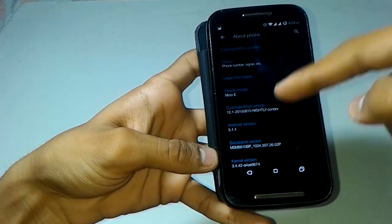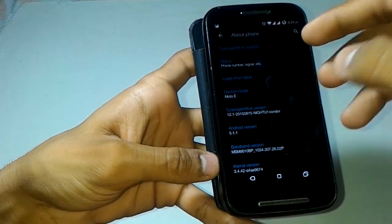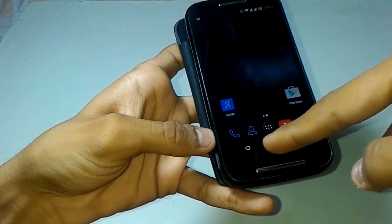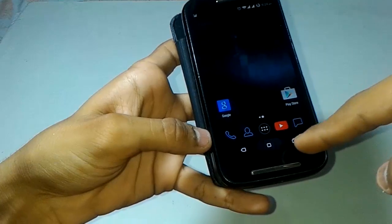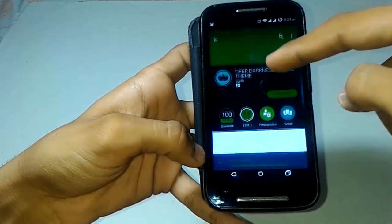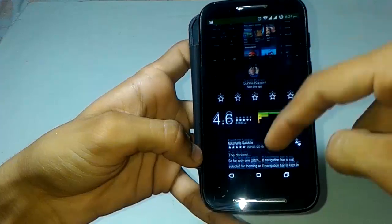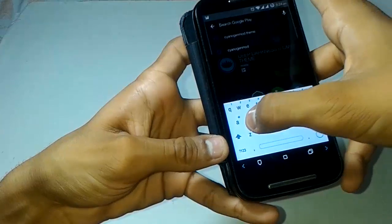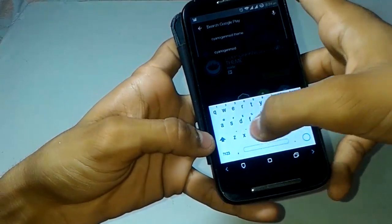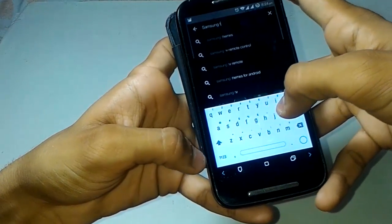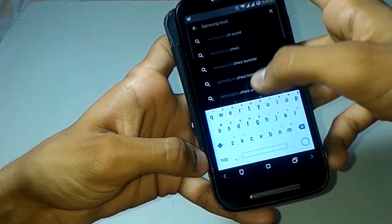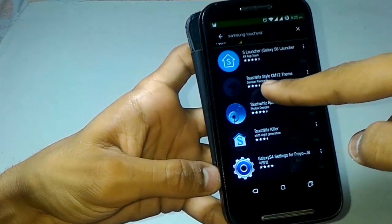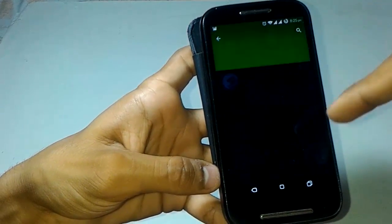Everything in the controls is the same, but the theme, darkness, and color features are all changed. The white color was not looking so good — it was difficult to look at because it was too bright. Now the dark theme is looking beautiful. We can also change the three controls on the bottom — back, home, and overview. Let me choose another theme. There is also a Samsung TouchWiz-style theme available, so let's search for Samsung TouchWiz.